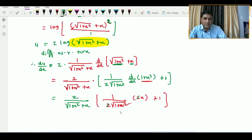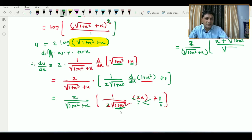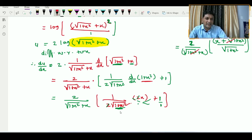Here f(x) = √(1 + x²) + x, so du/dx = 2 · [1/(√(1 + x²) + x)] · [derivative of √(1 + x²) + 1]. The derivative of √(1 + x²) is x/√(1 + x²). After simplification and cancellation, du/dx = 2 / √(1 + x²).